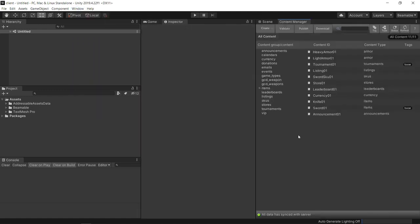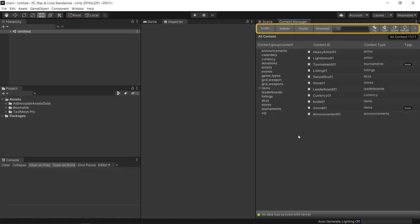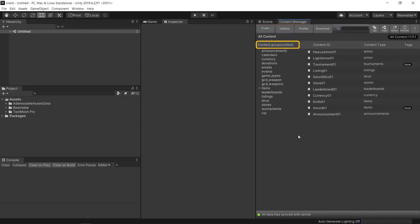In this project, I've already administered some content so we can see what it looks like. But typically, you would have the top menu with options such as Create, Validate, Publish, and Download. You'd have the Content and Content Groups, and then the individual content items.